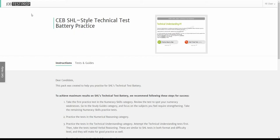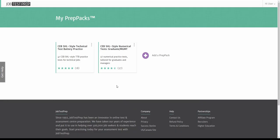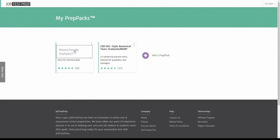After you start practicing, the prep pack will be added to your my prep packs page so you will have quick access to it. If you wish to remove a prep pack from your account, simply click on the three dots next to the name of the prep pack and select remove from my prep packs.